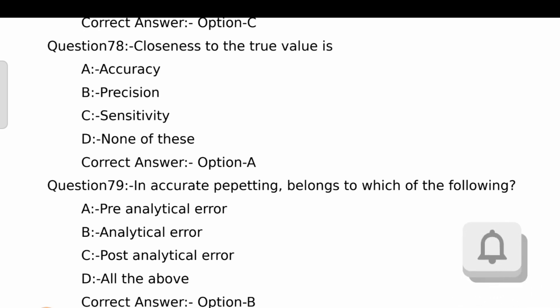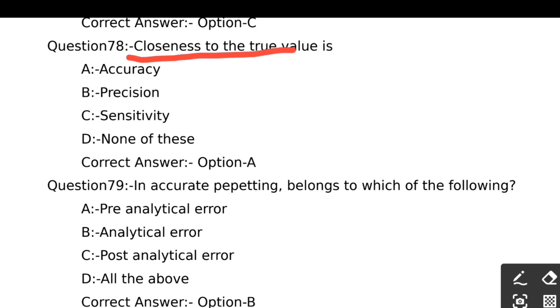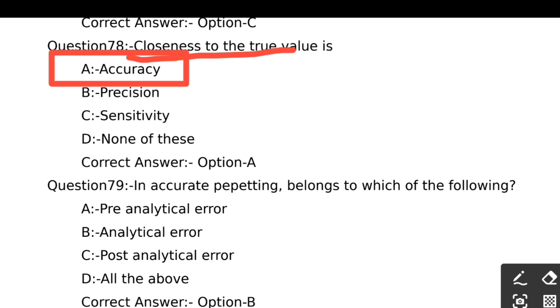Question number 78. Closeness to the true value is: Option A - Accuracy, Option B - Precision, Option C - Sensitivity, Option D - None of these. The right answer is Option A, Accuracy.